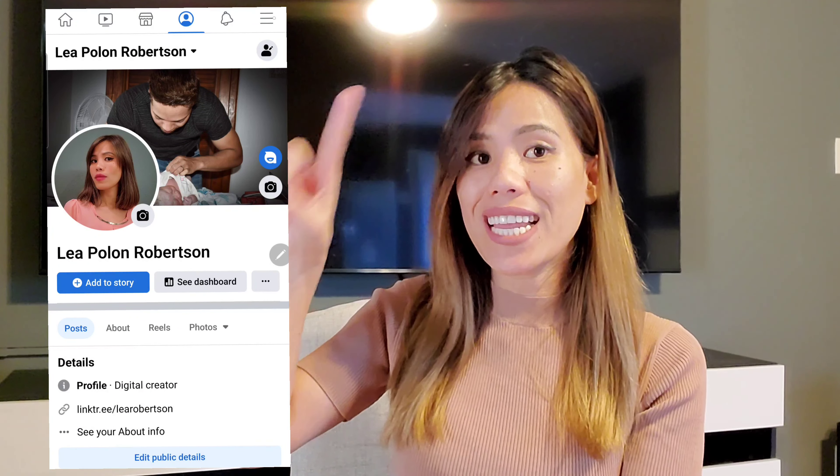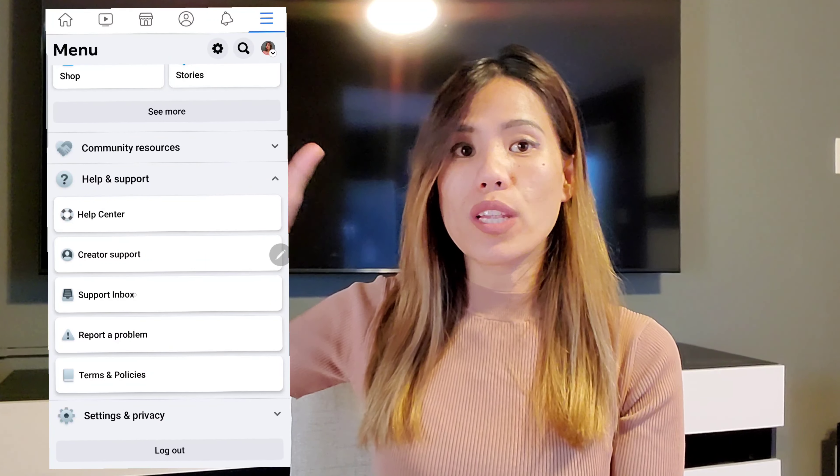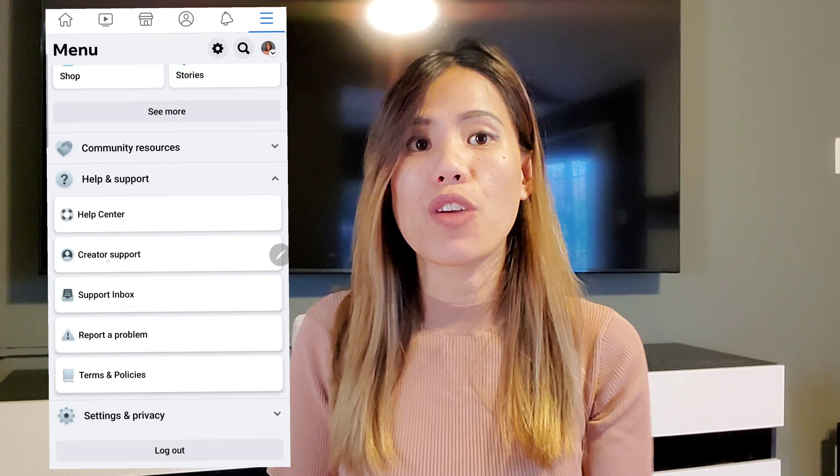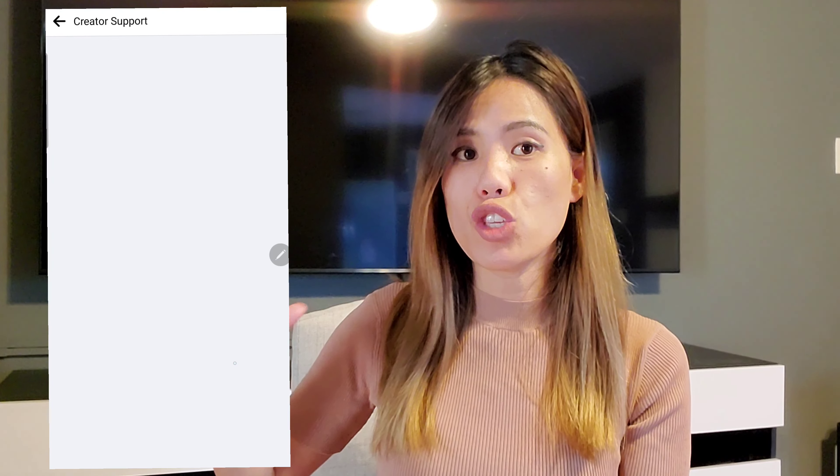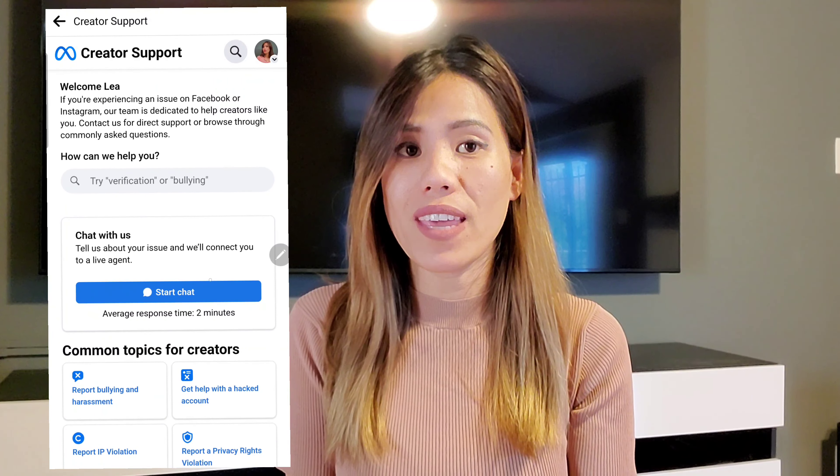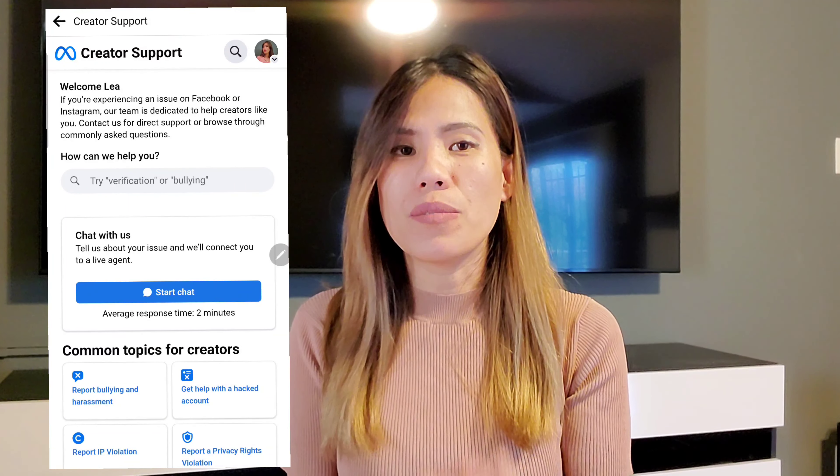After that, I went to my personal profile, clicked on the three lines on the upper right corner — I'll just show you this — click that and then scroll down to the bottom until you see Creator Support. Click Creator Support and you can chat with a live support team that can help you with your issue.